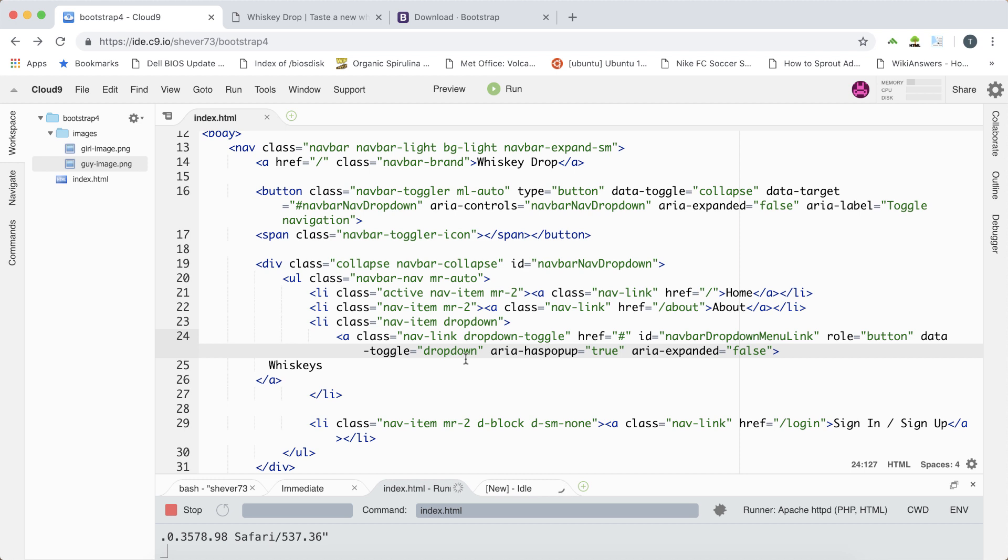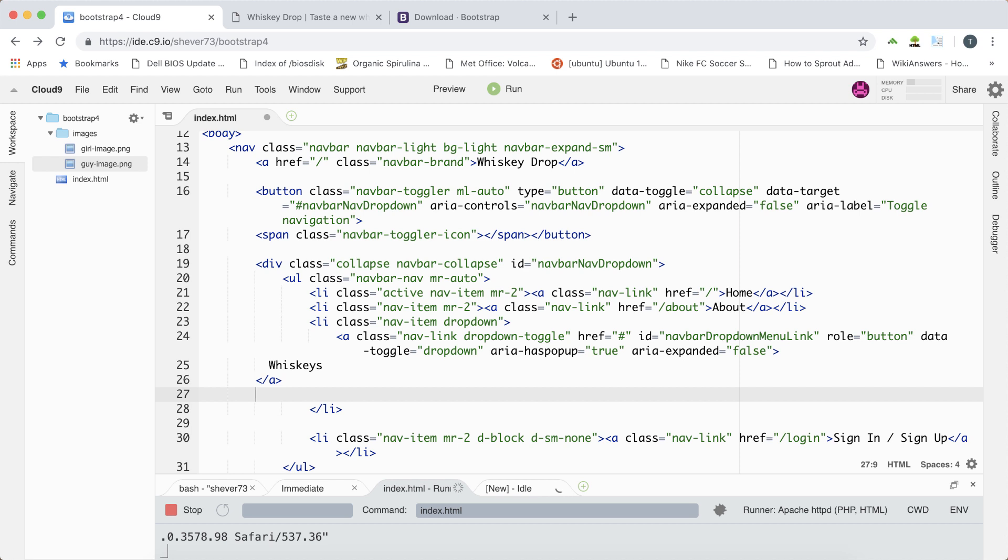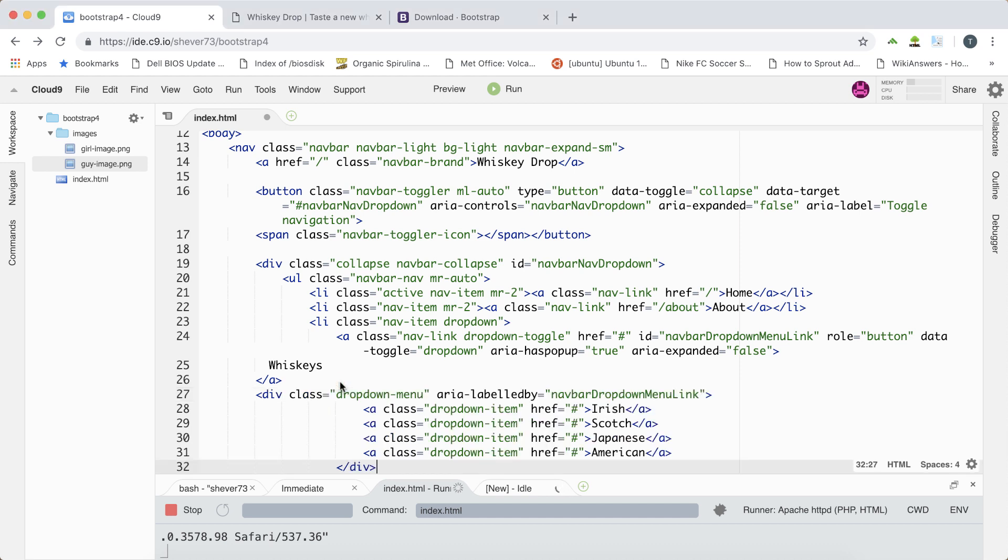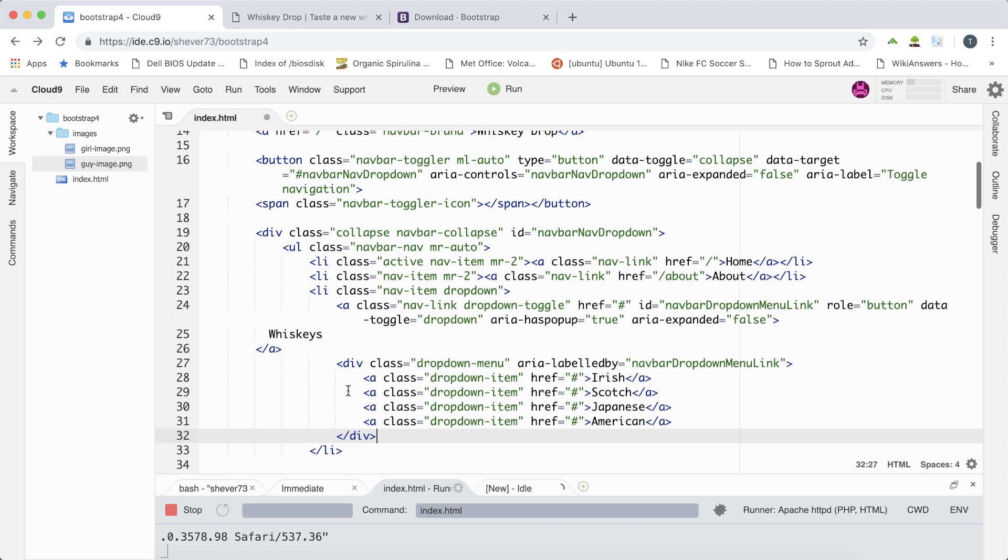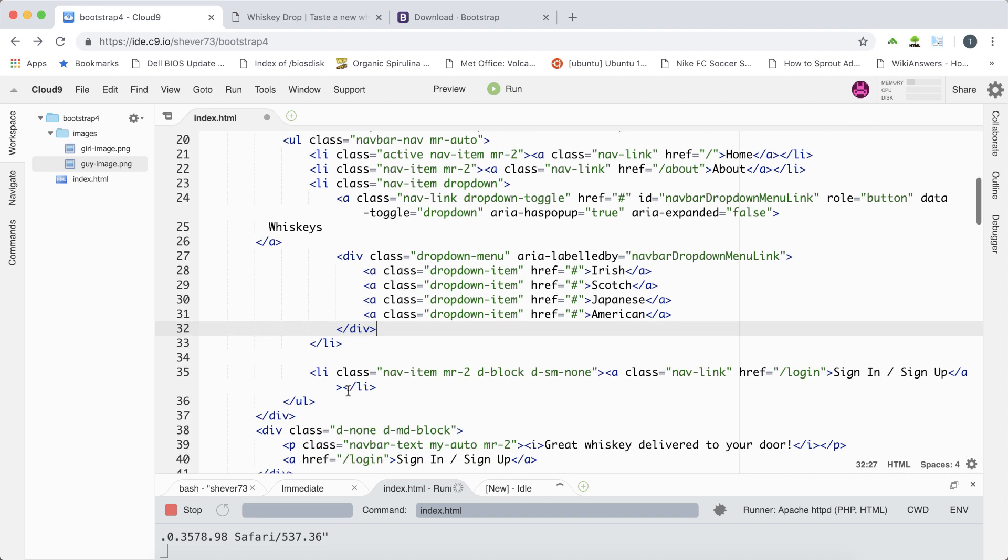We need to put our dropdown element inside the list item and what we're going to do is supply a list of different kinds of whiskies that our whiskey drop website provides. So I'll paste in that div, beautify the code. So our div has the class of dropdown menu. We also have the area attribute to give extra information for accessible devices.